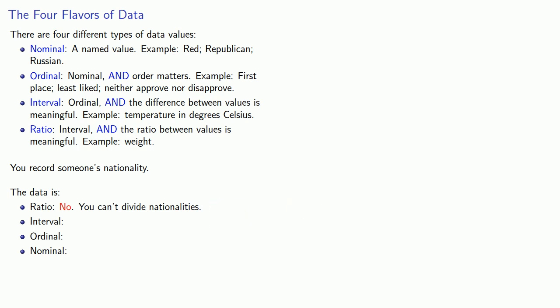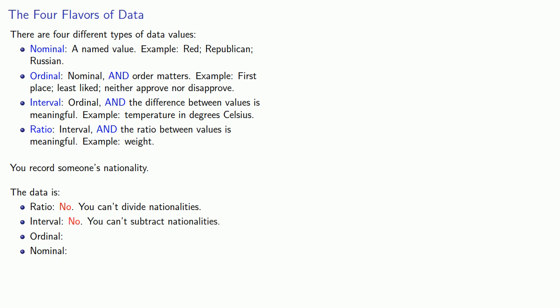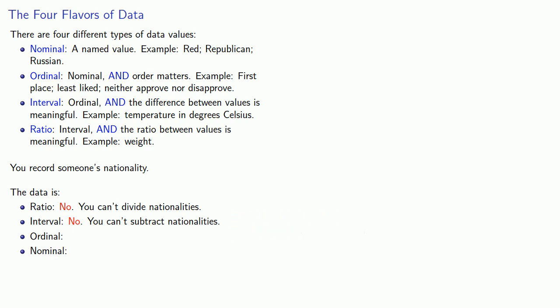Could this be interval data? In interval data, we have to be able to talk about the difference between values and that means we have to be able to find one nationality minus another. But, we can't do that. You can't subtract nationalities. In order to be ordinal, we have to be able to put things in some order that matters. But again, if we have nationalities, we can't really put them in any reasonable order. In particular, we can't get people to agree on what the order of the country should be.